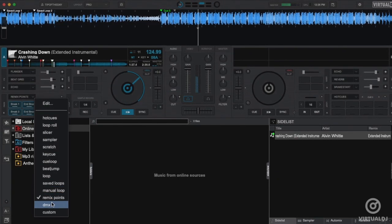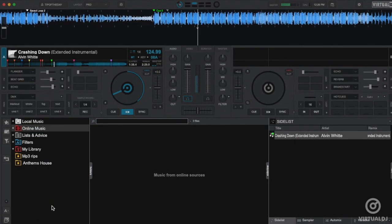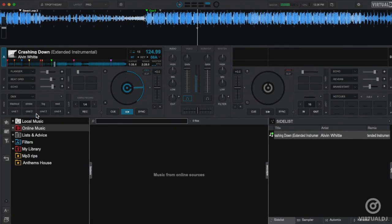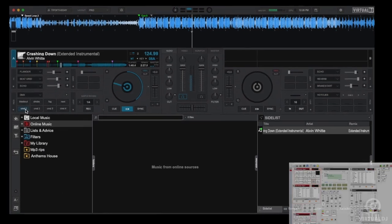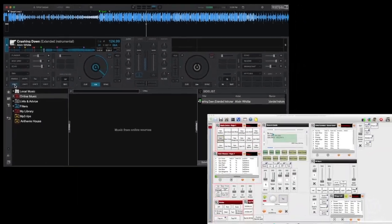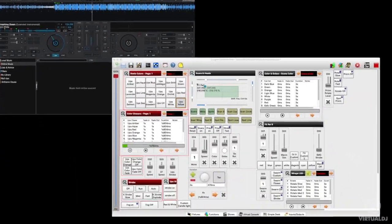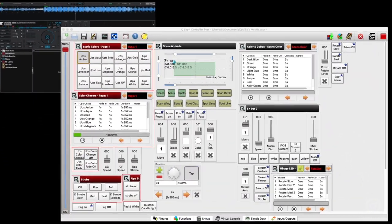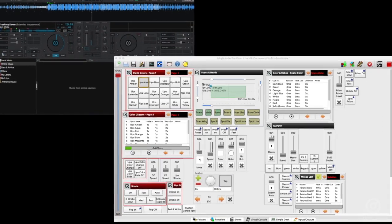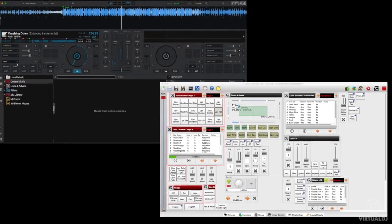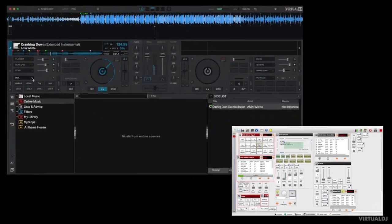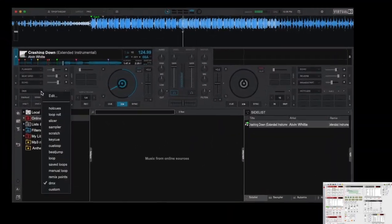The DMX pad page allows you to connect compatible DMX software via the OS2L protocol and trigger scenes, blackouts or other simple functions directly in the performance pads.